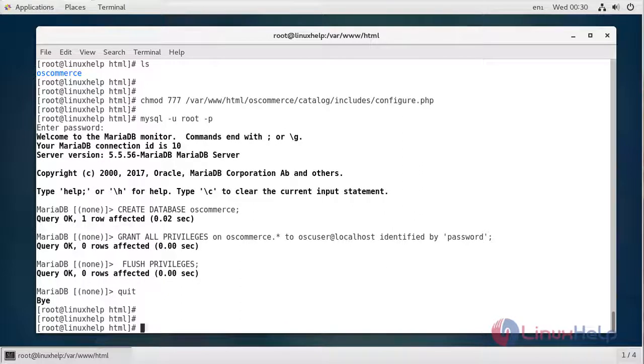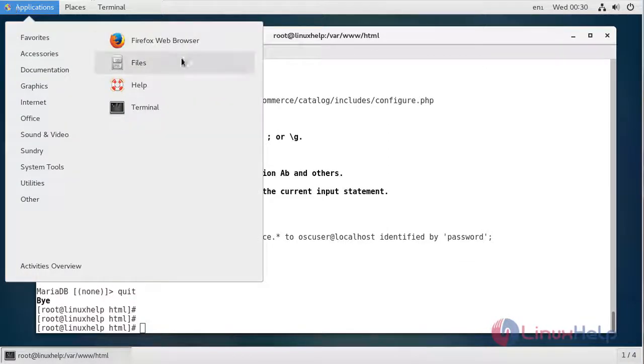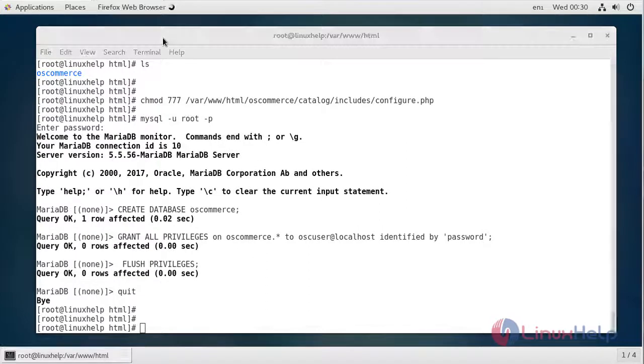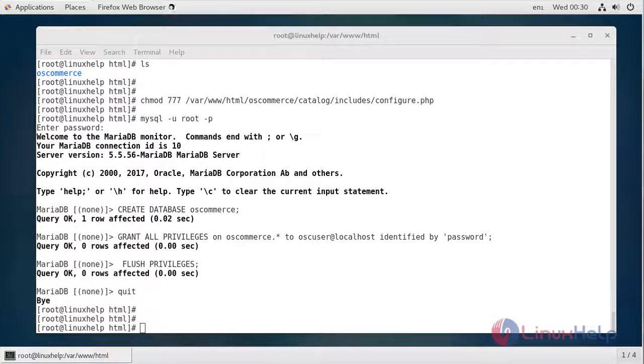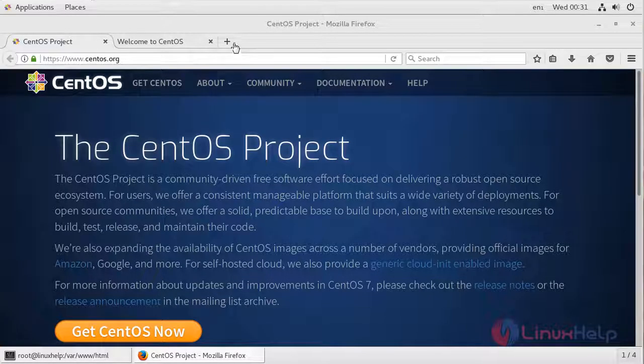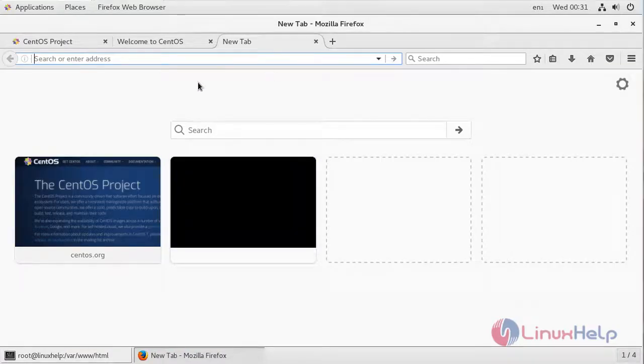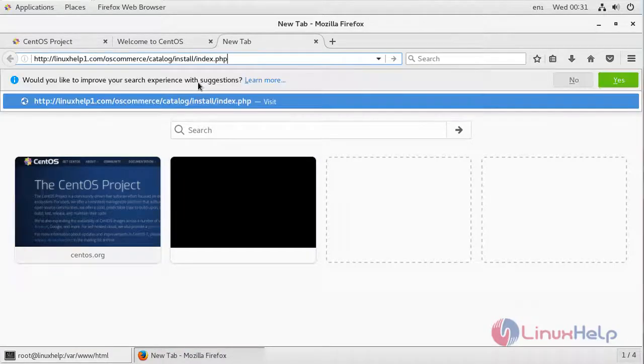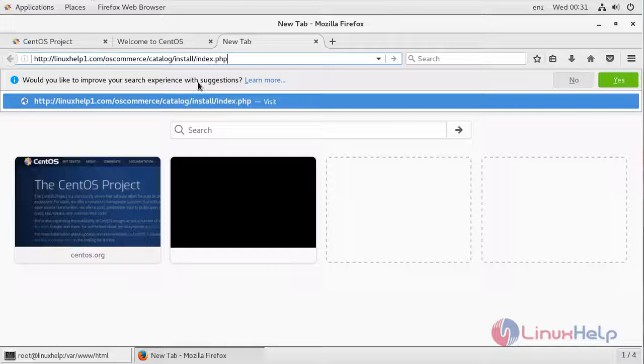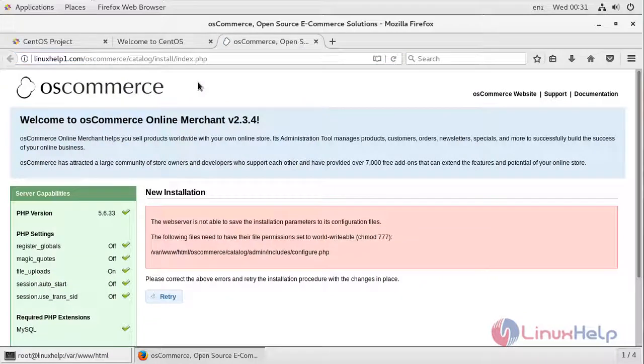With this step, the installation procedure from the command line is done. In order to continue the installation, we navigate to the web browser. Go to the following URL: http followed by your IP address or hostname, followed by the osCommerce directory, and navigate to the index.php file.